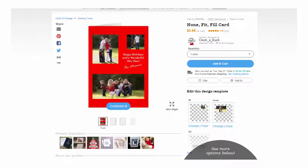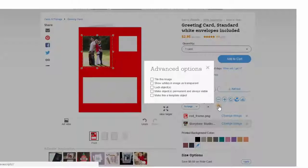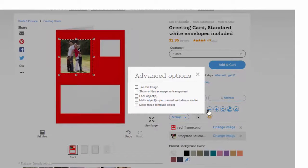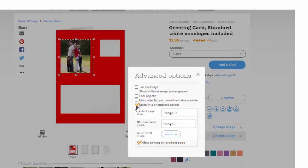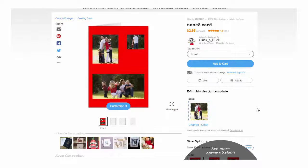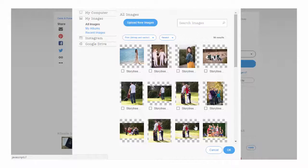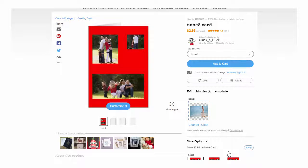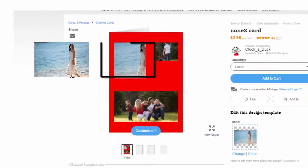Here's what we suggest: if you've created a template field for a customer to upload their own image, you need to determine how their image will replace your own. The options are none, fit, or fill. "None" means that the customer's image simply replaces your photo, even if their image is bigger or smaller than your placeholder photo.